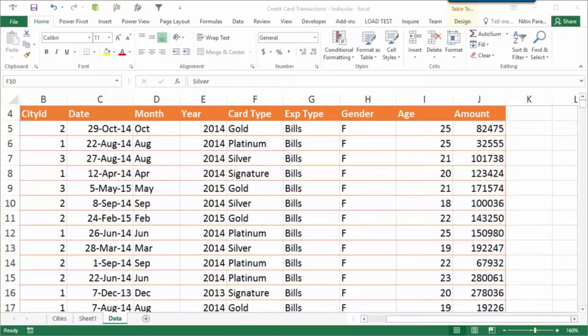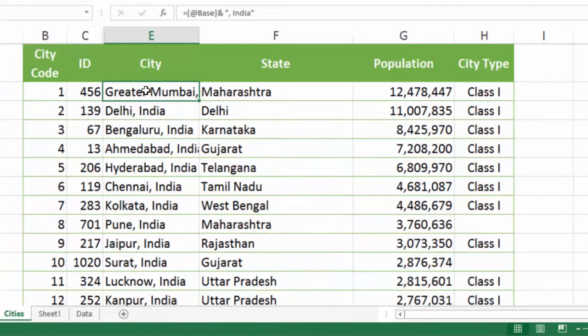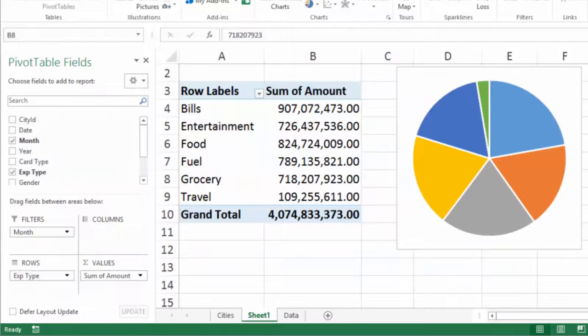Let us understand the base data for this demo. I have credit card transactions — each row represents one transaction that happened in a particular city on a particular date. I also have a master table which contains the city code and the actual name. There is still the traditional way of using pivot tables, which is useful, but we are going to see a new method called Power View.